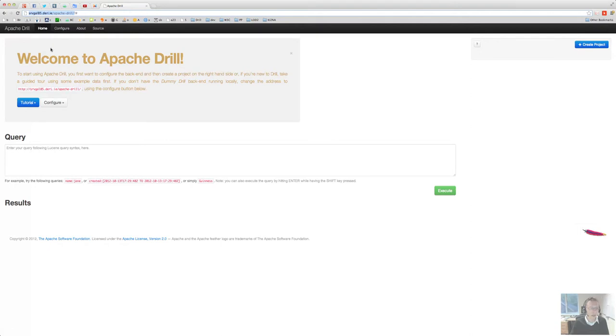Essentially the welcome splash screen tells you how to configure Apache Drill frontend. Let's have a look at that now.